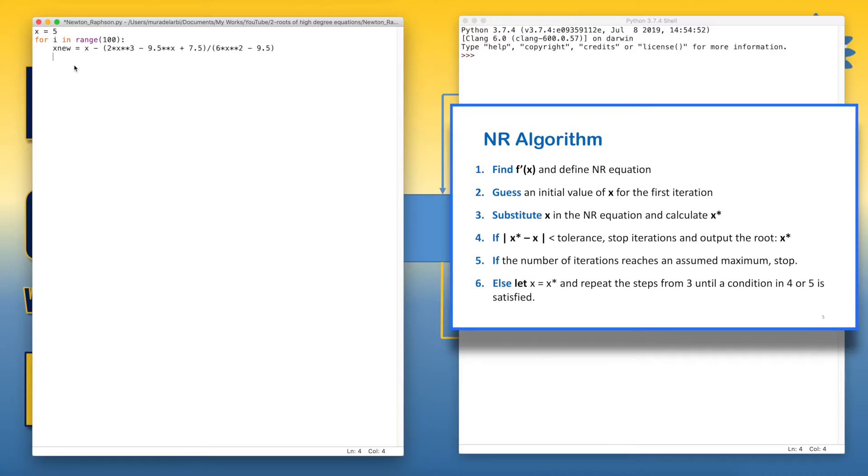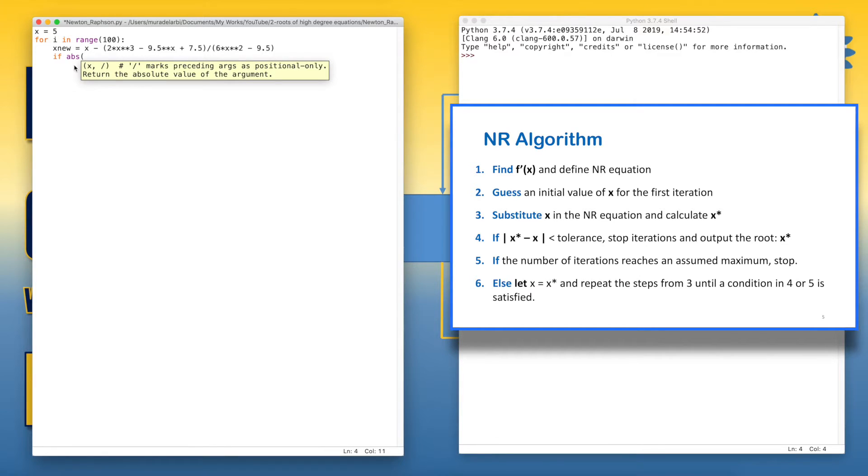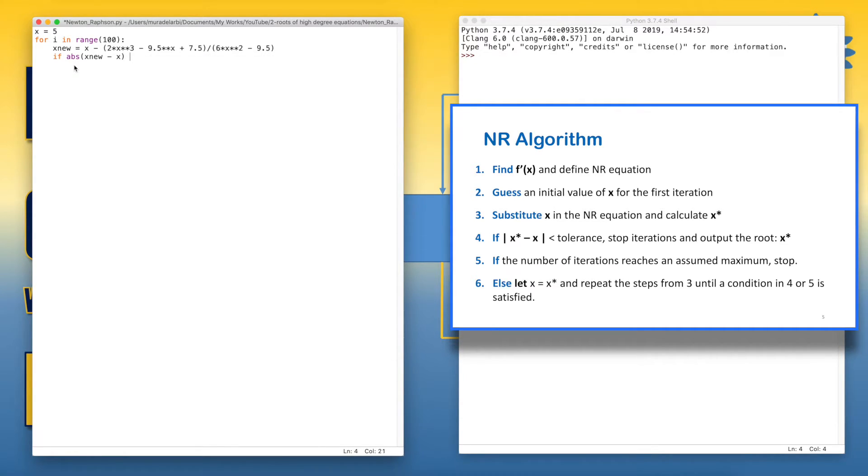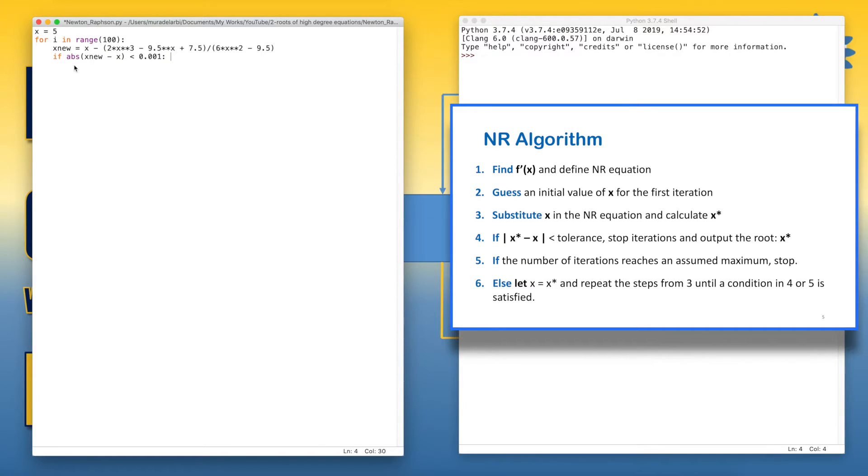Now, we apply the convergence condition. So we say if the absolute value, absolute value is defined by default in Python. You don't need to import any module for the absolute value. So we can take x_new minus x is less than let's say 0.001 as a tolerance. Now, if this condition is satisfied, we get out of the loop of iterations by the command break.